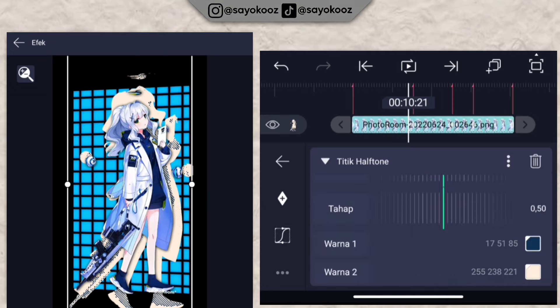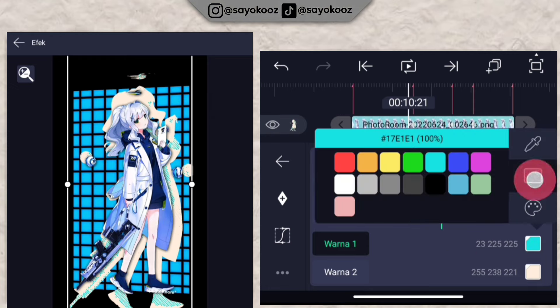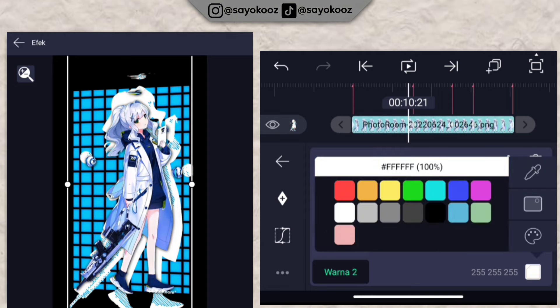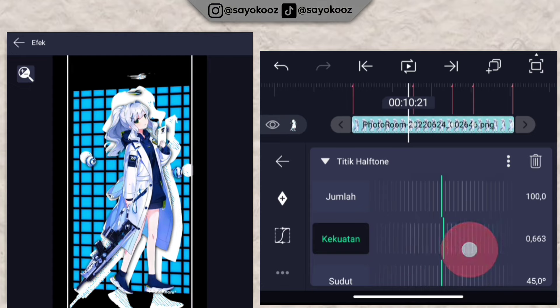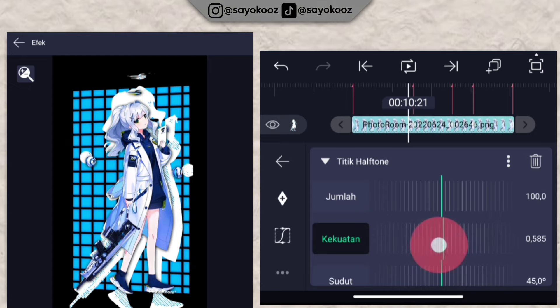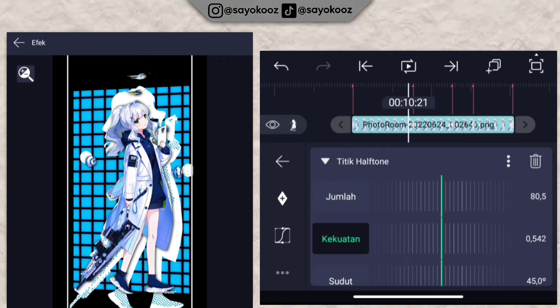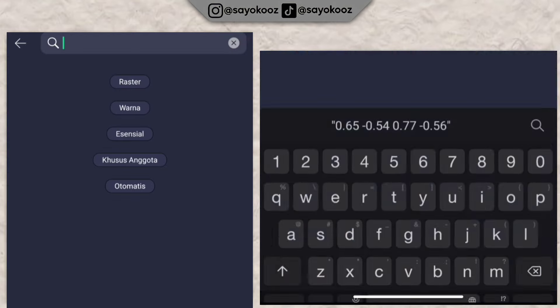For the halftone effect, change color 1 to whatever you like — I'll change it to blue to match the photo. For color 2, change it to white. Adjust the strength — you can raise or lower it. Every photo is different, so adjust accordingly. Then go back, click 'add effect' again, and search for the 'usap' (wipe) effect.